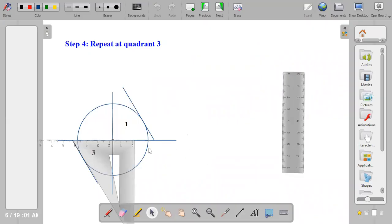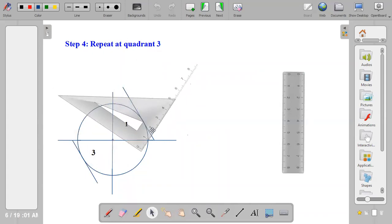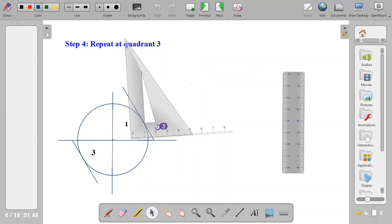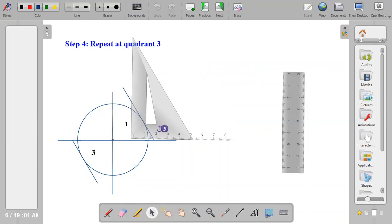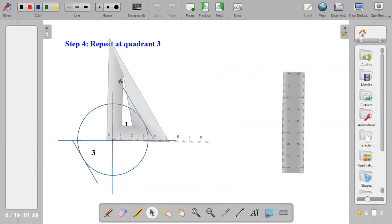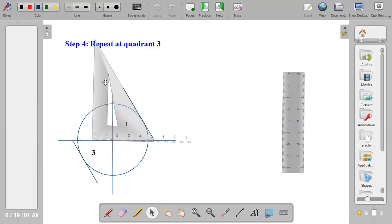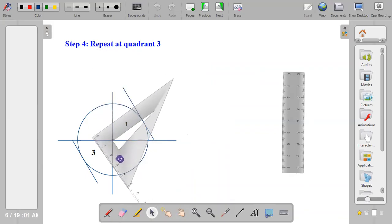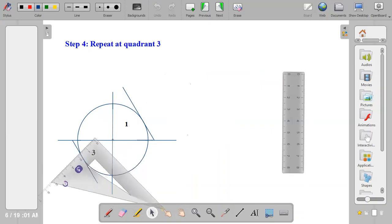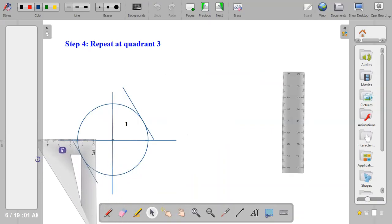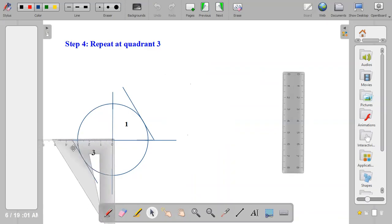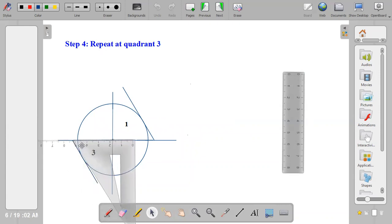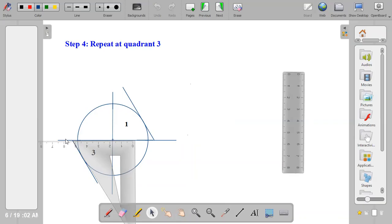So the next step is to reposition your set square this way. Just turn the set square, take it downward to quadrant three, move it in order to make 60 degrees and 30 degrees. So this is my 60-degree to the horizontal center line, then I can now draw the line. So bring out your pencil, draw the second line at quadrant three.